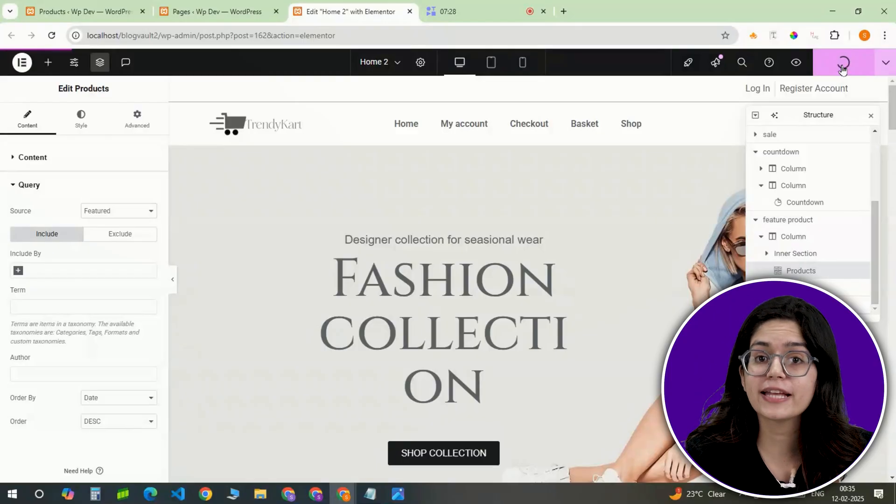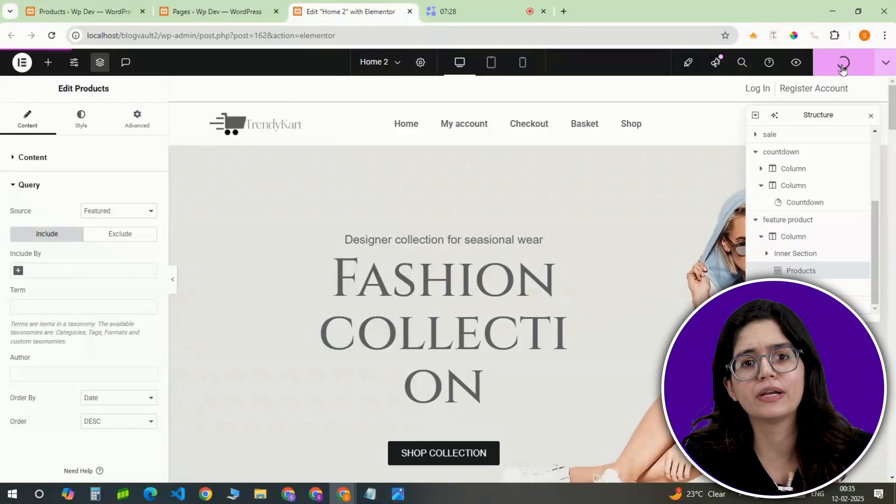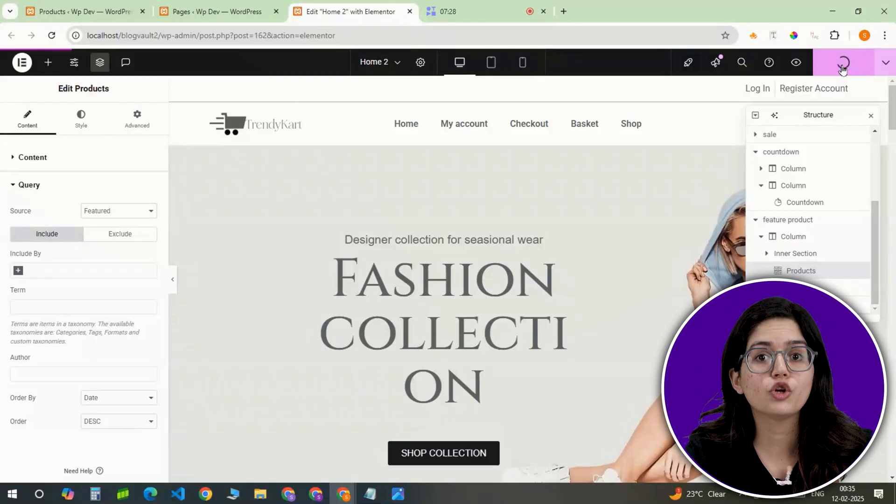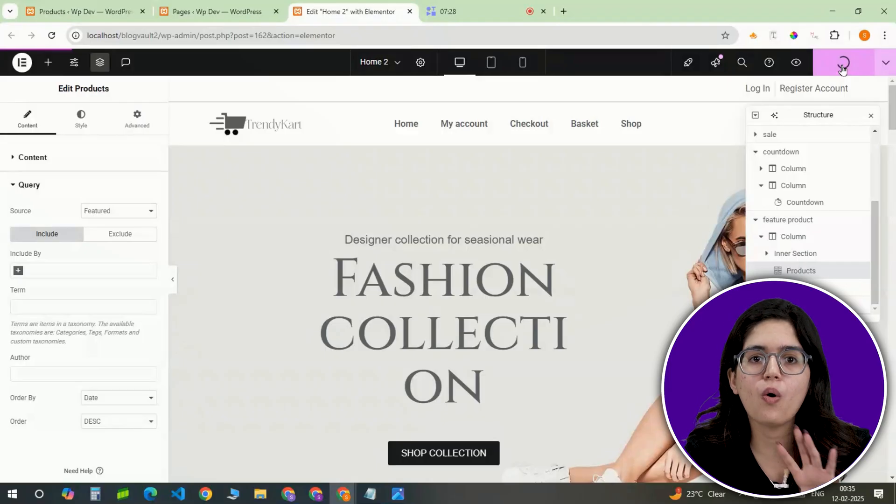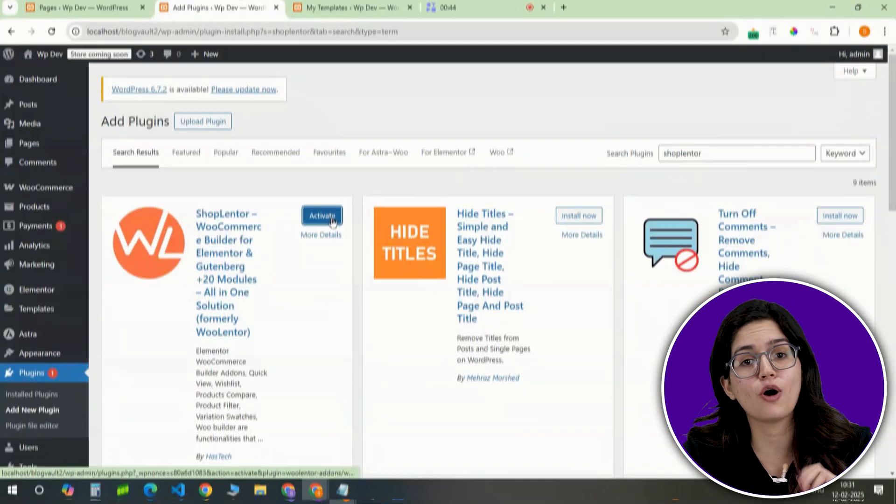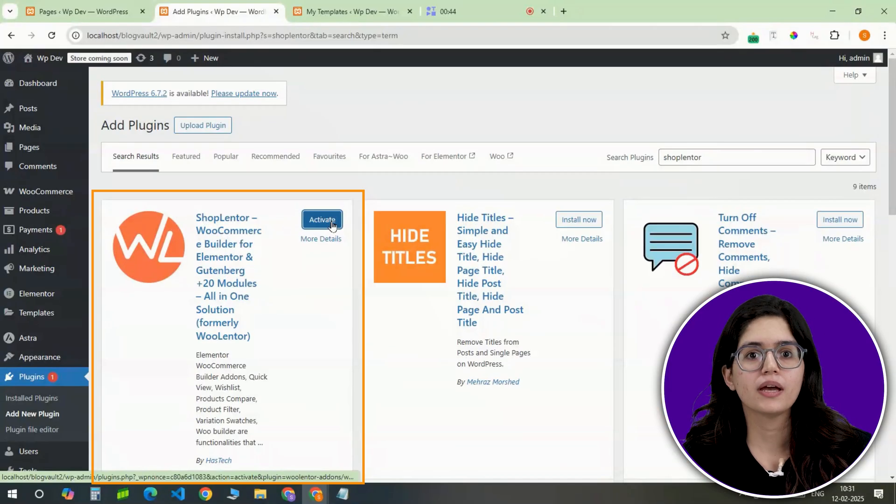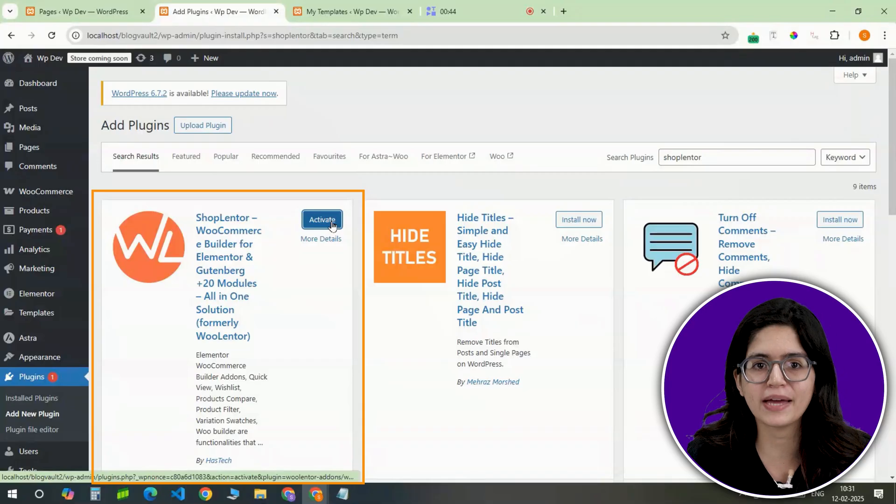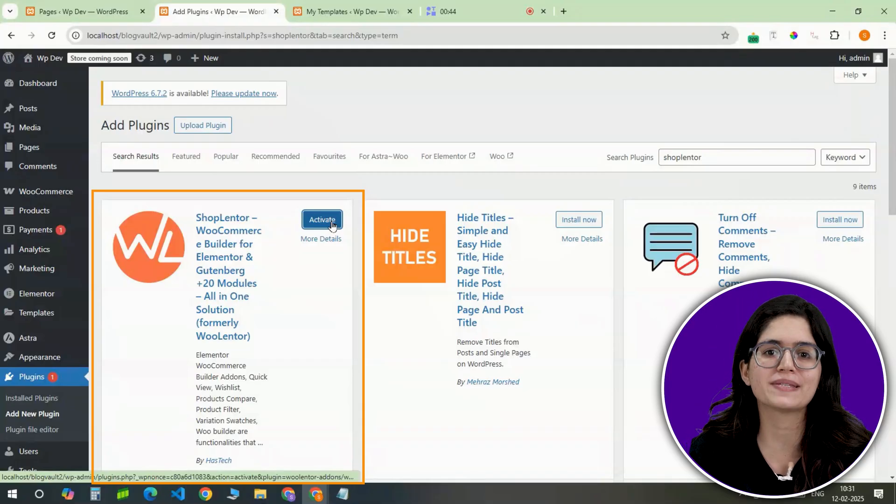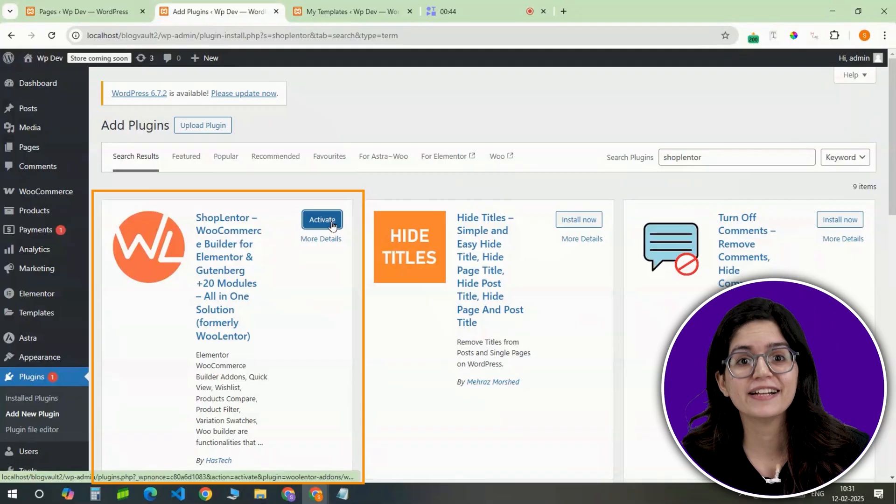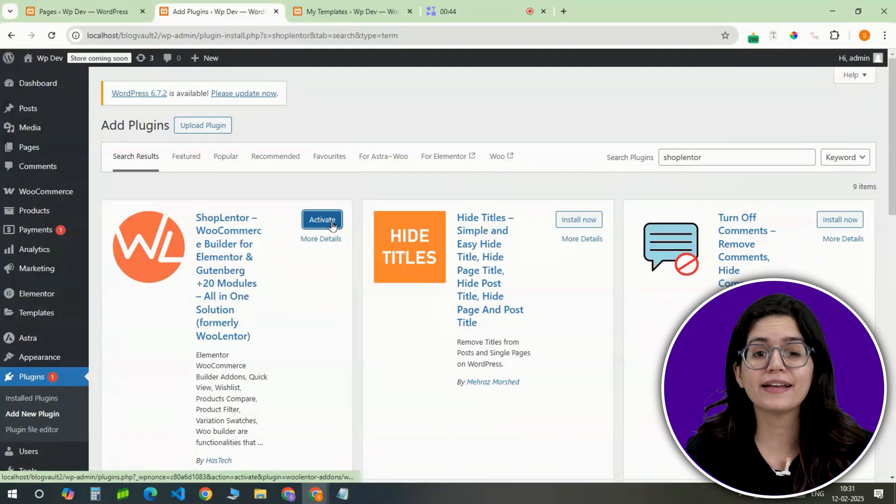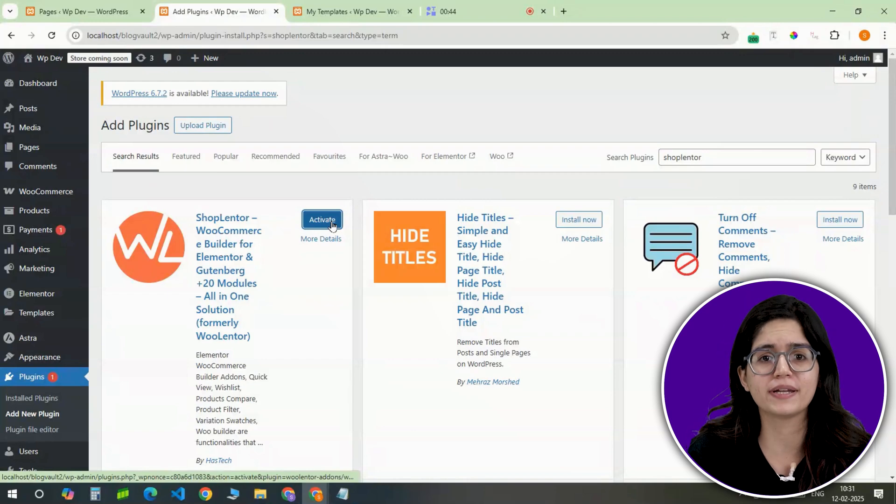Now let's build a shop page where customers will browse all available products. To make this process easier, you can get all of this with just one plugin, Shoplenter. It simplifies customizations and gives you full control over your shop's layout and functionality. A plugin that enhances WooCommerce's default design.